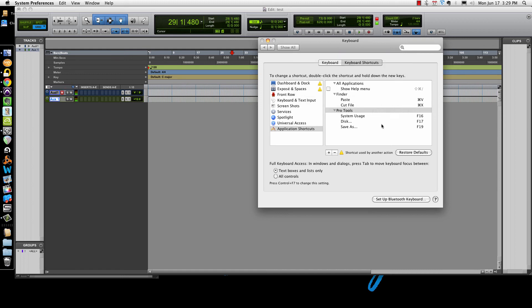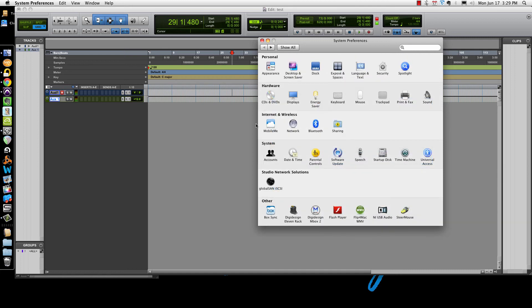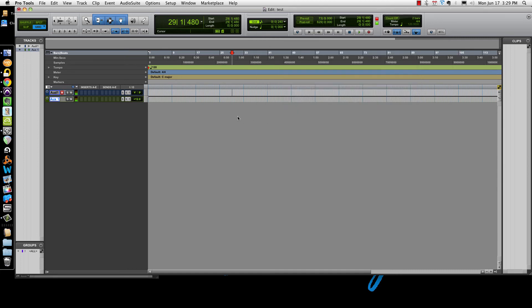I'm going to go ahead and add it to F18, since I haven't used that one yet. Now you'll see F18 right there. Come over here — F18 is turning on Pre and Post Roll. Now you might say, 'Ryan, did you just totally screw up Pro Tools?'